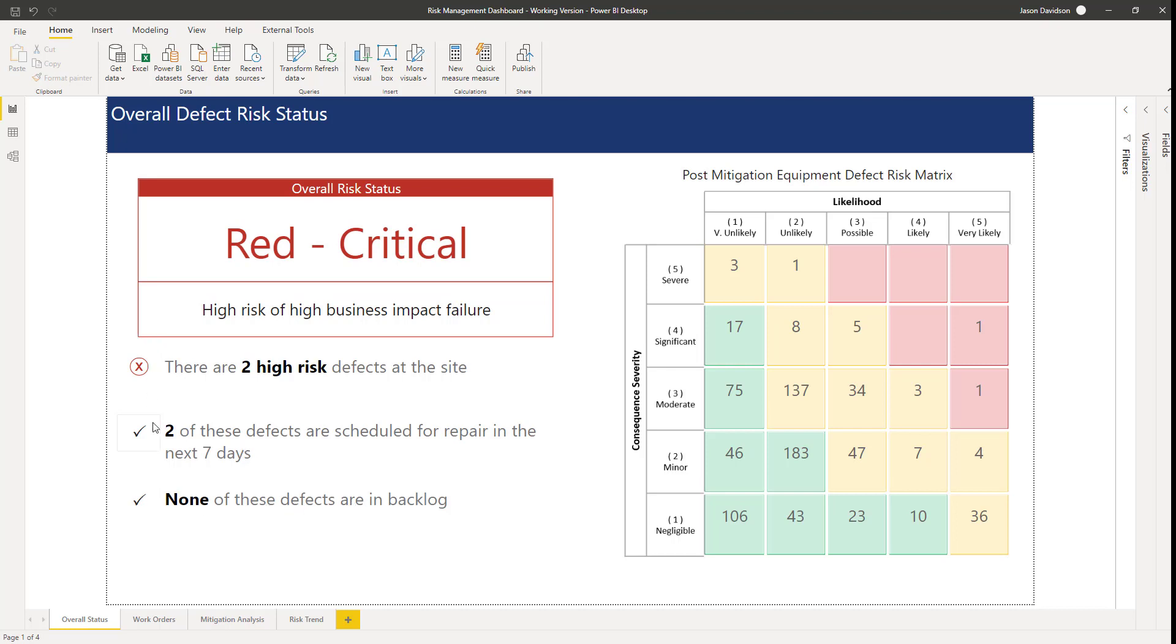It just gives any executive or leader looking at this the ability to see at a glance: yes, we've got an issue, but actually things are under control. Two of them are scheduled for repair in the next week, none in backlog, so it's not as bad as it maybe initially looks.